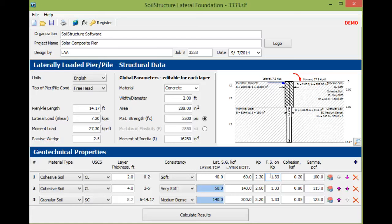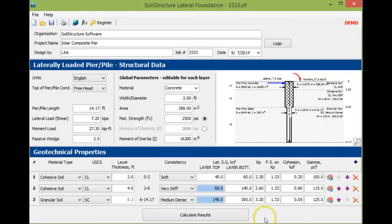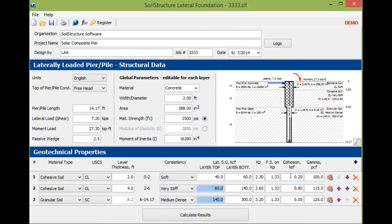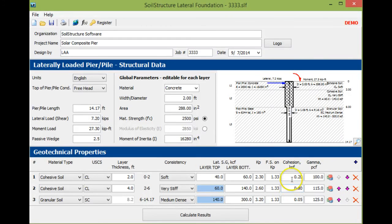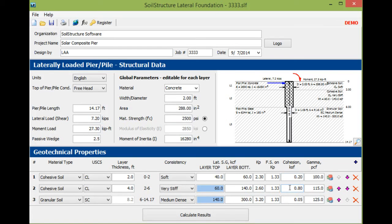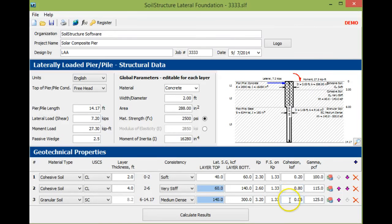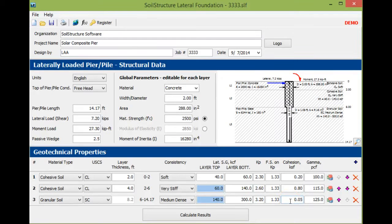We always assign a factor of safety on Kp, and the minimum the program accepts is 1.33. We don't like to use the ultimate passive resistance of soil. The cohesion you can get from the USCS table we provide. For very soft soil, we don't want to assign much cohesion—it's saturated—so it's 0.2 ksf or 200 psf. The cohesive soil beneath that, the second layer, is very stiff, so we say 800 psf. The bottom layer is sand with little cohesion, just 50 psf. The unit weights are 100, 115, and 125.